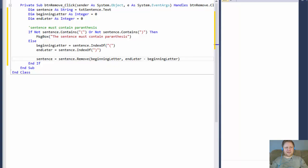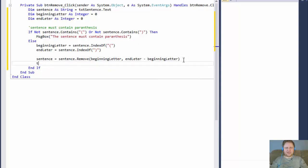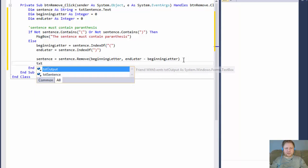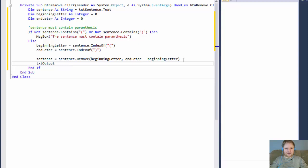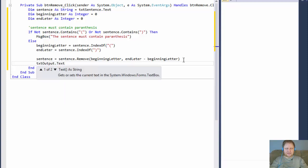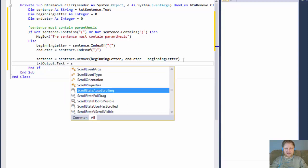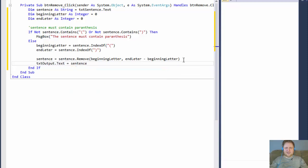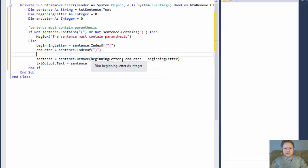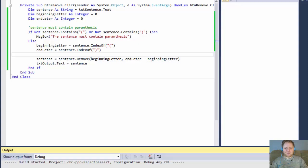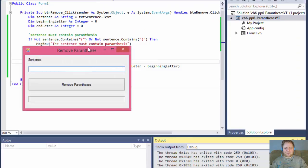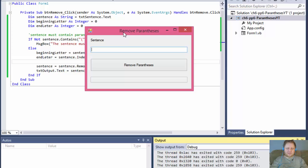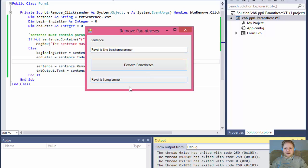So yeah, that's actually should be all. Let me just do the output. So the test output, the text equals the sentence. Let's see, there might be, we may need to maybe manipulate with like minus one or something like that. Since it's all zero base, but let me just see how it works right now. So if I do, Pavel is the best programmer. So it does it, Pavel is, but it keeps the closing parentheses and a space after that.